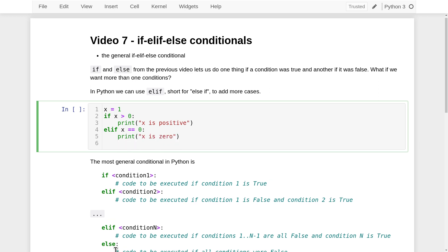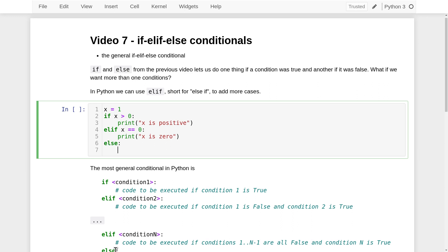Finally, we can do exactly the same thing as before: we'll have else and then a colon, and the indented code following else will be executed if neither of the previous two conditions was true. So if x is not bigger than zero and not equal to zero, then x must be negative. Let's try this out and talk through what's going to happen.